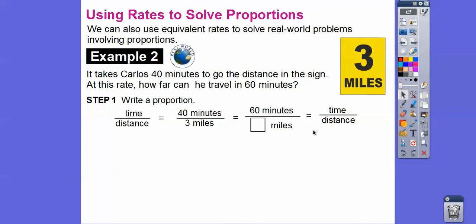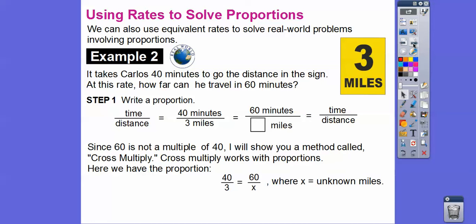Here's the proportion: time over distance — forty minutes over three miles equals sixty minutes over x miles. Notice sixty is not a multiple of forty, so we'll use cross multiply. Cross multiply works whenever a fraction equals a fraction. Just make sure the same units stay on the same side of both fractions.